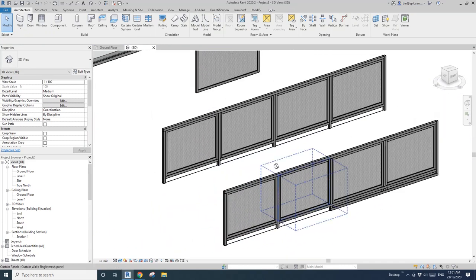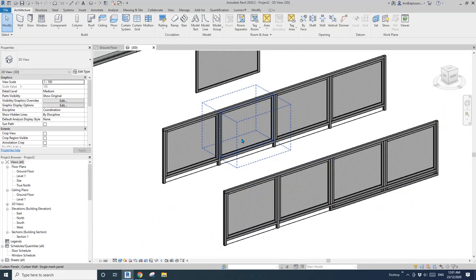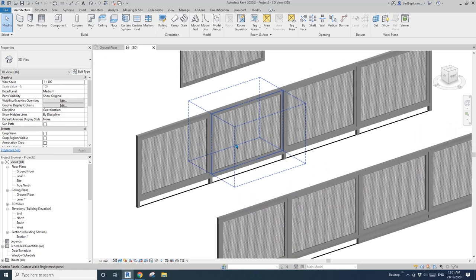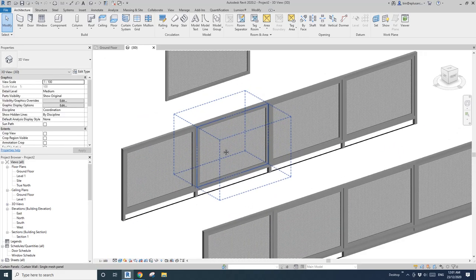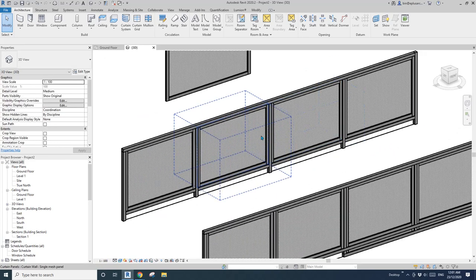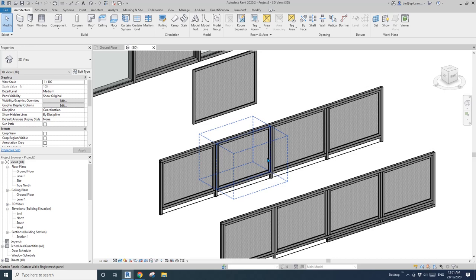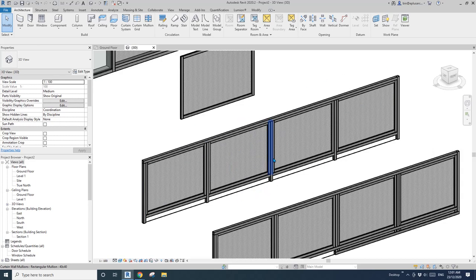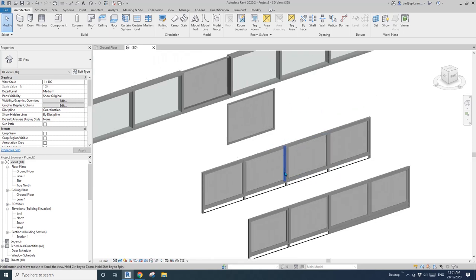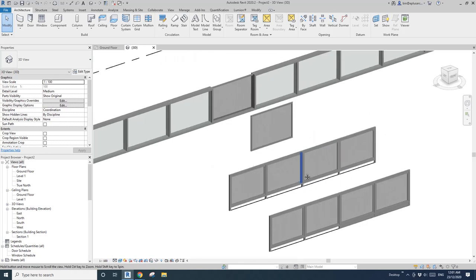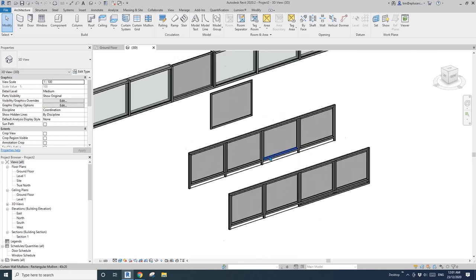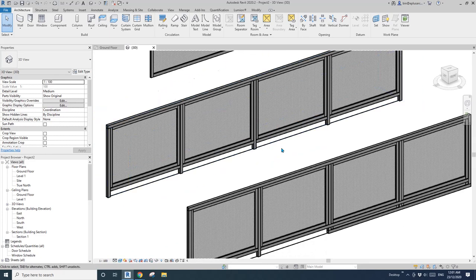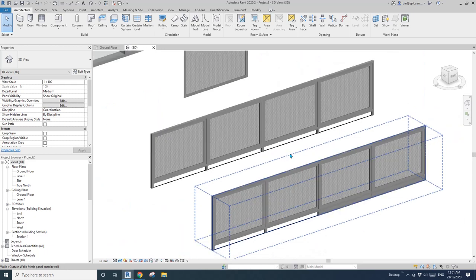So this is very simple curtain wall. Maybe I'll just upload this curtain wall, and you can have a look. So that's it. Thank you for watching. I'll see you next time. Thank you. Bye.